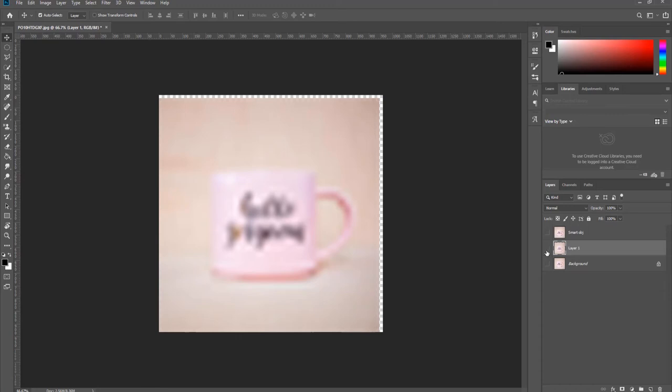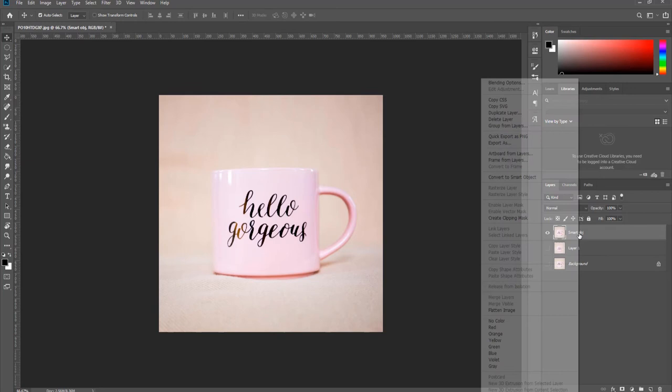Click on the empty box next to the Smart Object layer to make it visible. Right-click on the layer and choose Convert to Smart Object from the list.